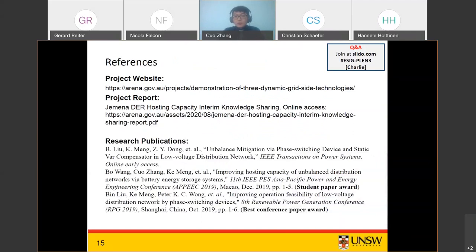If you're interested in this project, you can visit the website to find more details. This project is funded by ARENA, and you can also find the report there. We have also published research works, and it's our honor to have received two conference awards for this work.